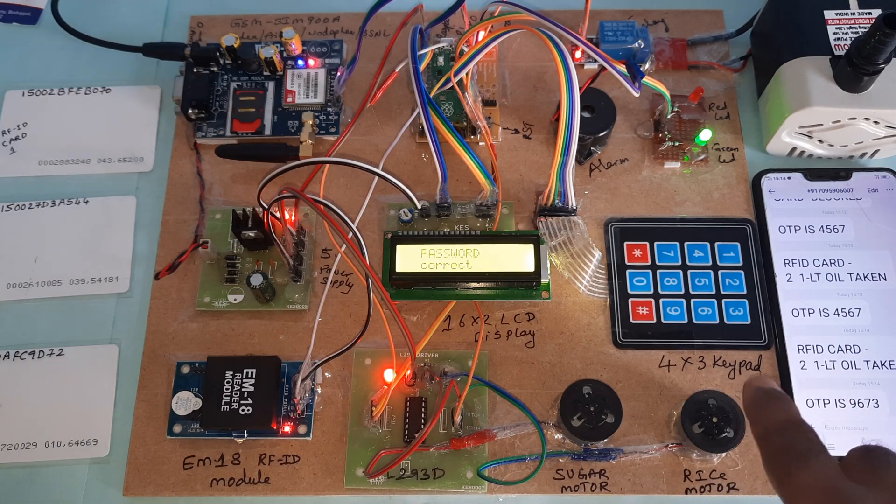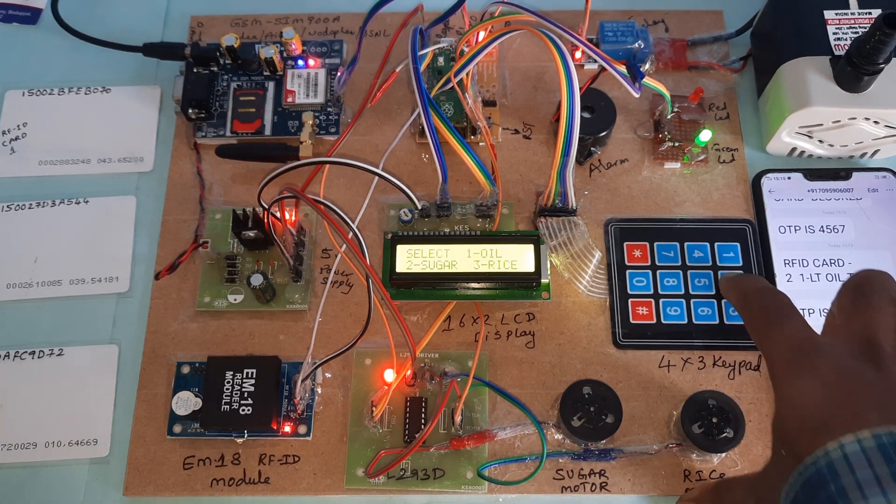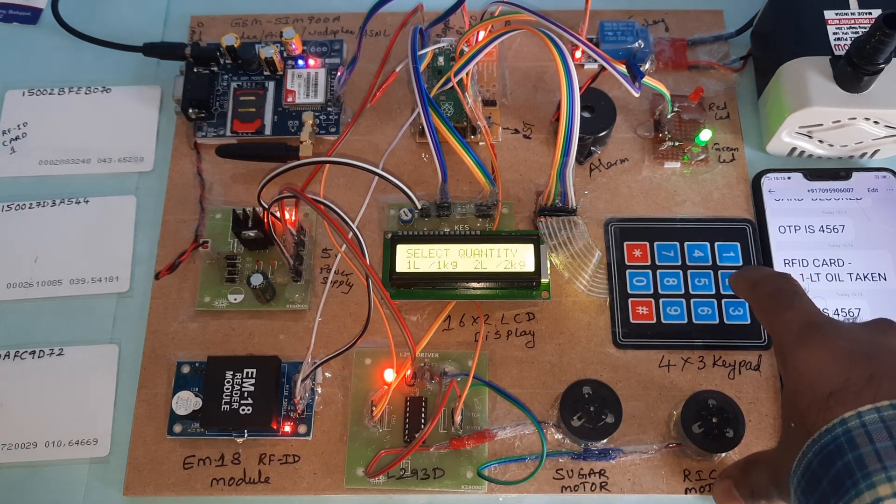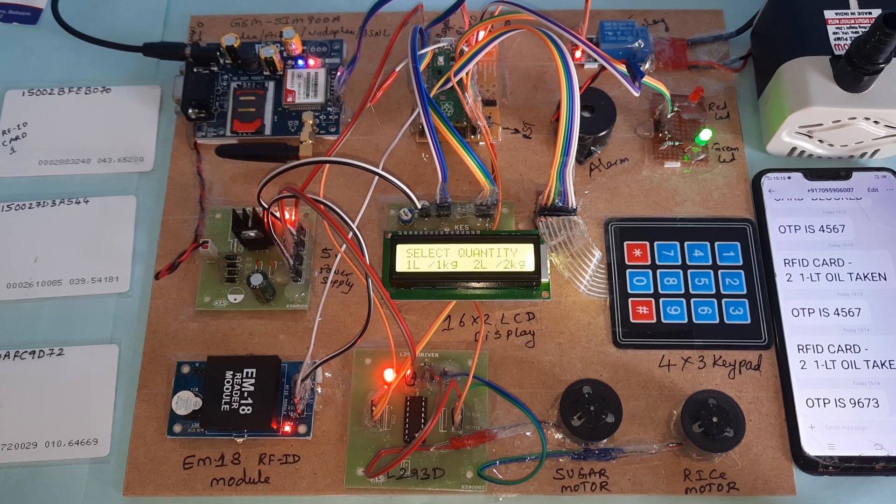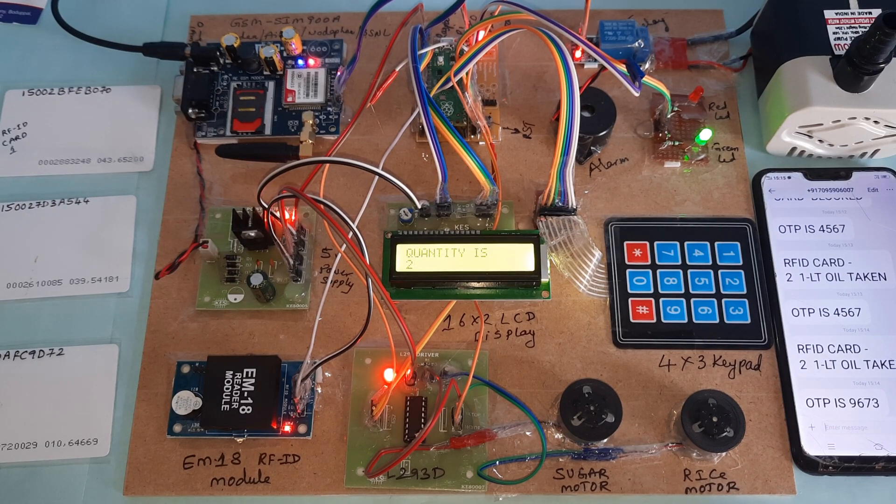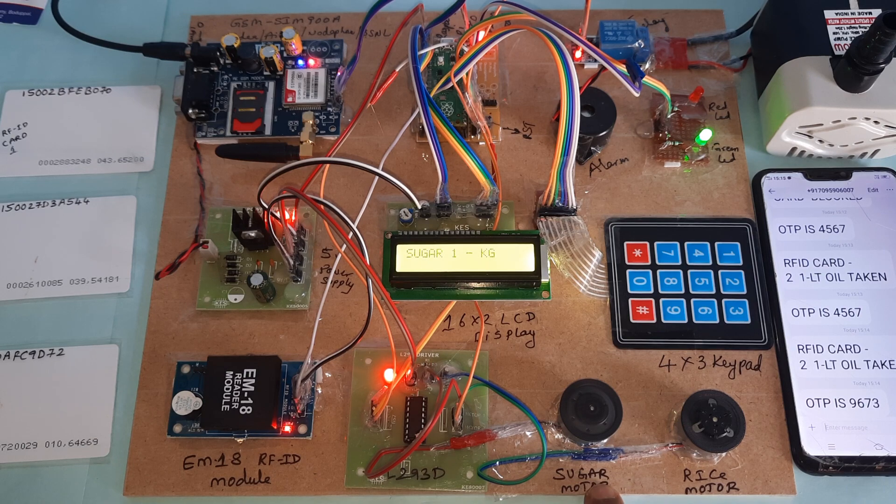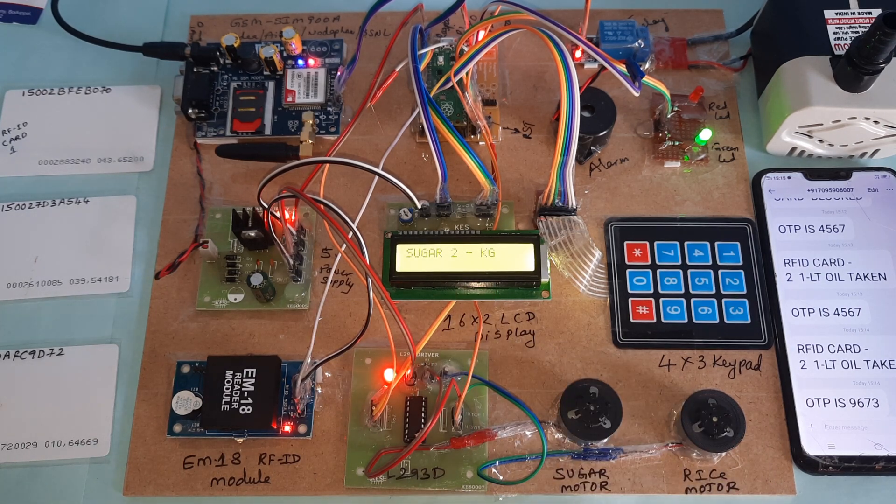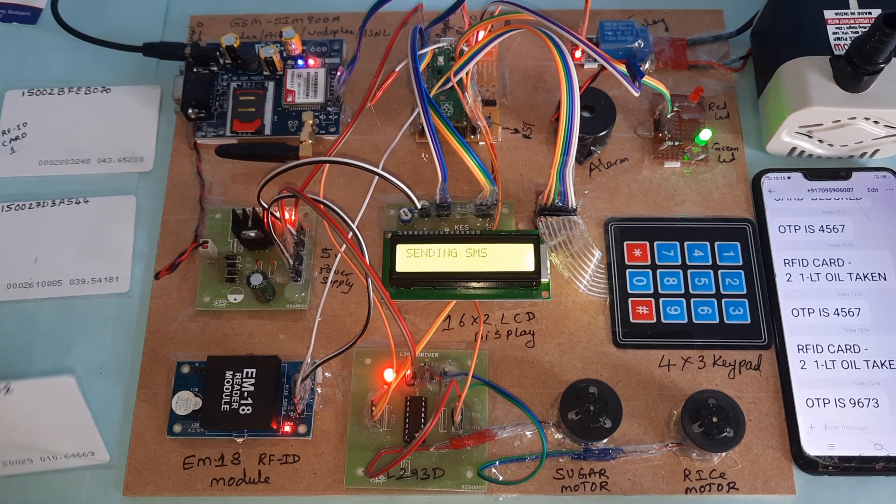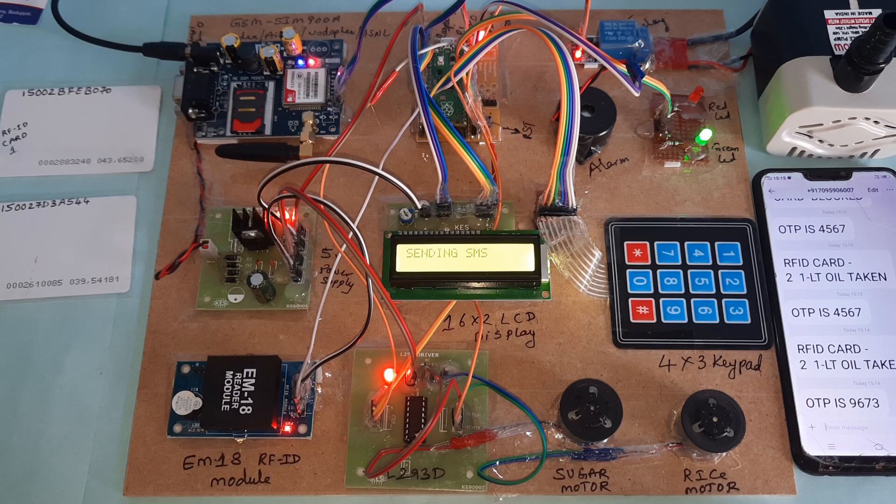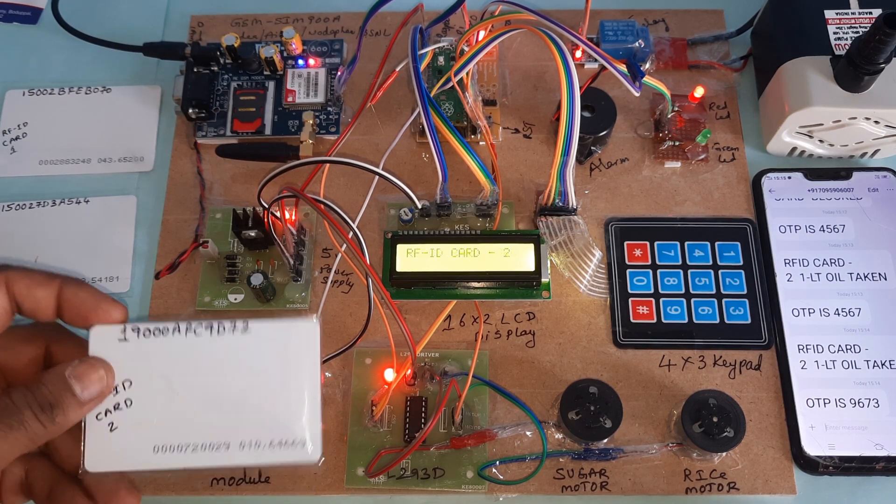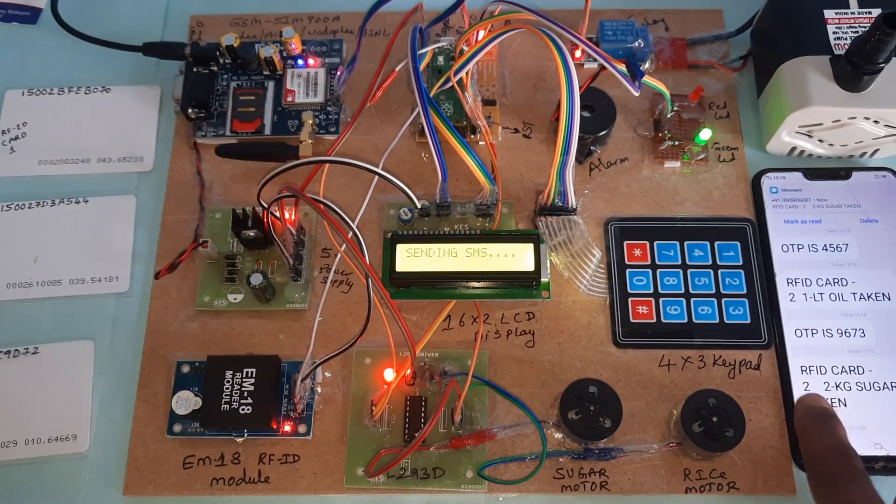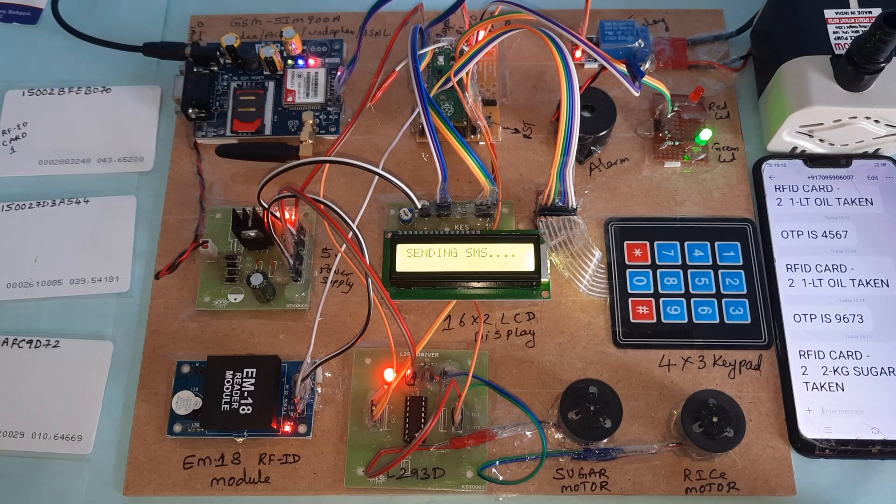If I try with oil it will say you already taken the oil, but I will go for sugar. Quantity 2 kg. This motor will rotate 1 kg, 2 kg. RFID card 2, 2 kg sugar taken. Sending SMS.